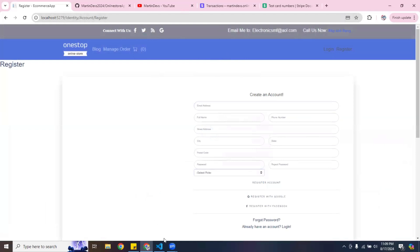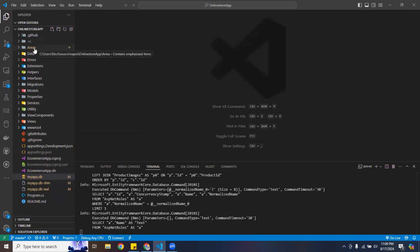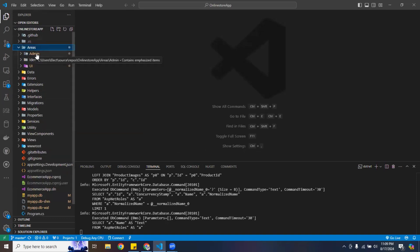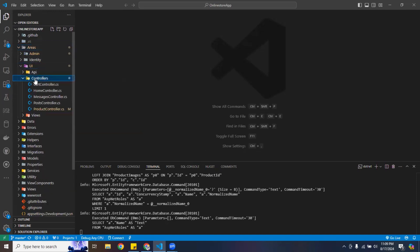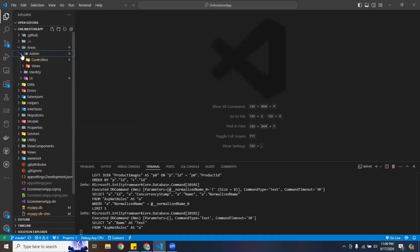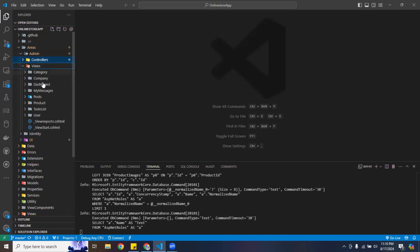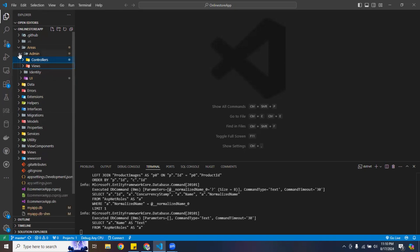Now that we know it's working, I'm going to show you the code. It's connected to MySQL. I have two areas: one for the admin and one for the customer UI. Inside each area I have controllers — home controller, messages, posts, products — and also a folder for the APIs.